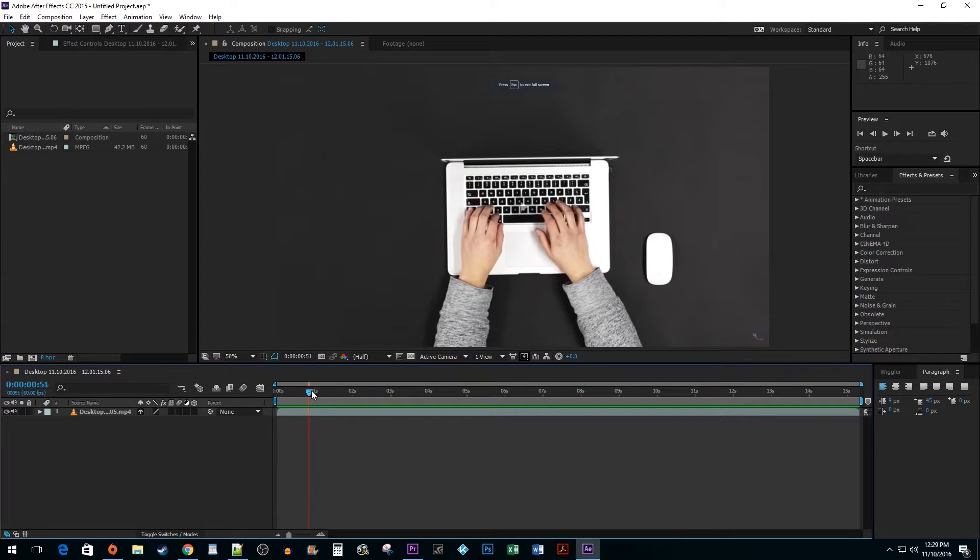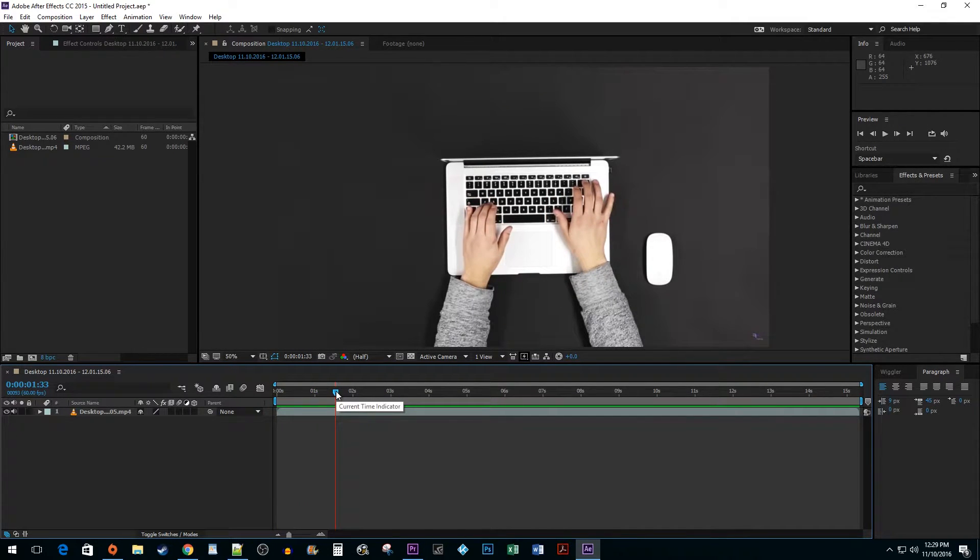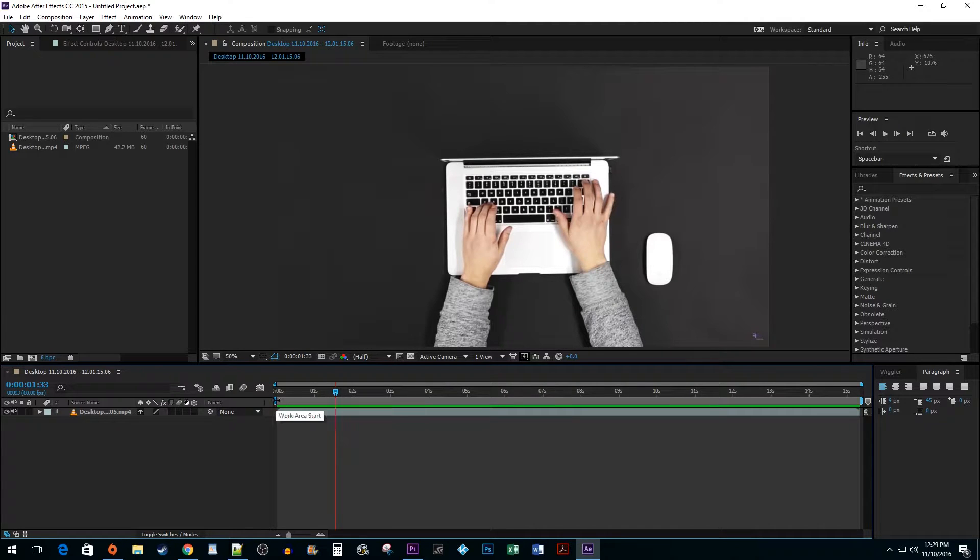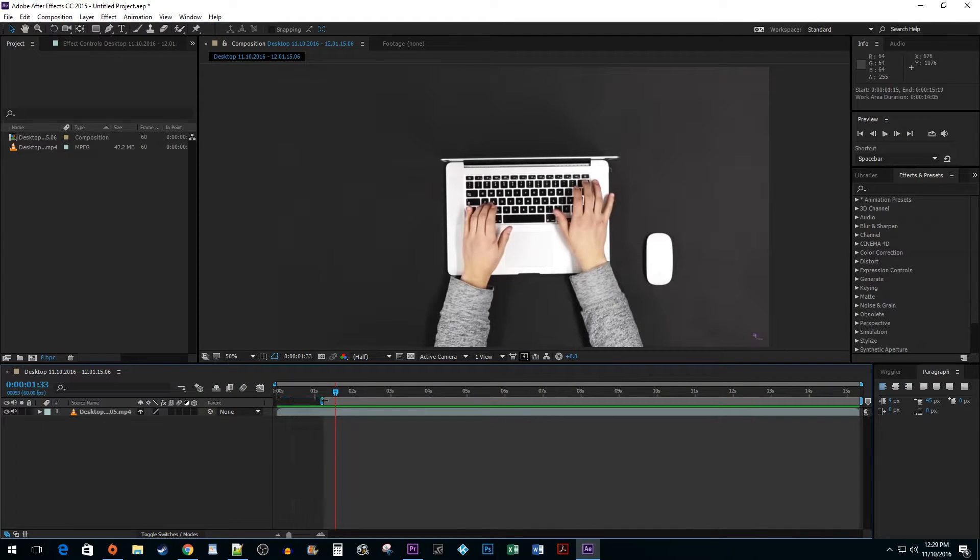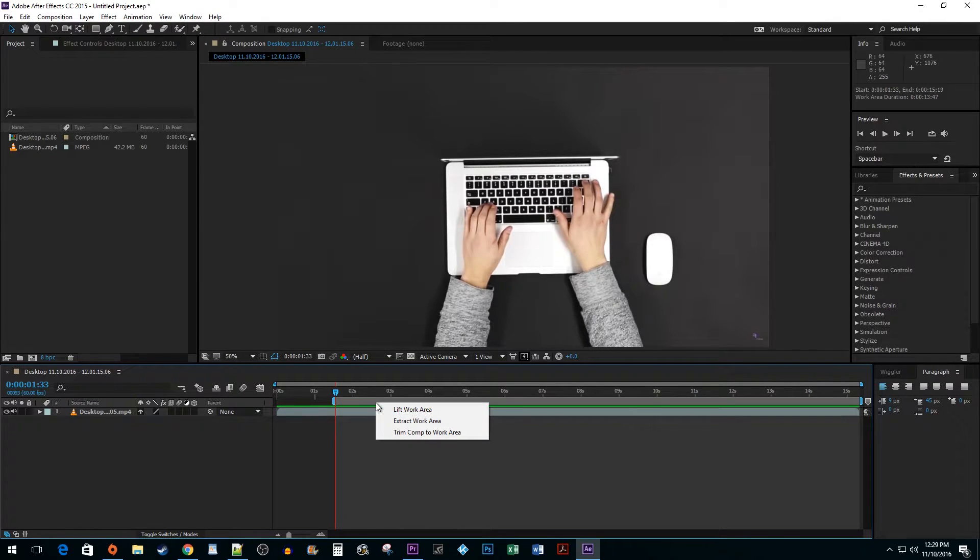Begin by positioning your time marker to where you'd like your cut to start. Click and drag the work area slider up to your time mark. Right-click inside the work area and select Trim Comp to Work Area.